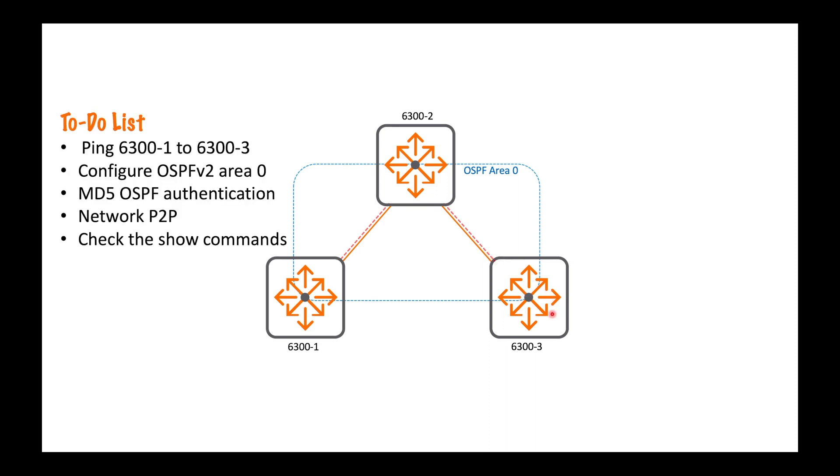Here is my to-do list. First of all, ping from dash 1 to dash 3. So that's going to be how we test that I've successfully configured OSPF. Here's some additional requirements - we need to put everything in area 0, so it's just a single area network, nice and easy.